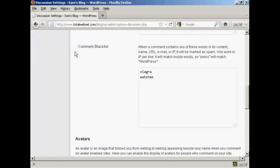Likewise, you want to have a comment blacklist and you can include things that are popular with spammers. For example, you can put in things like Viagra or watches and so on.